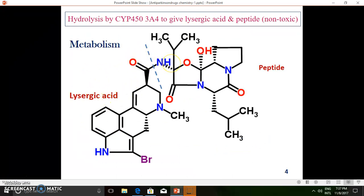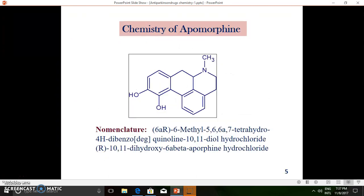As a result of amide hydrolysis, a carboxylic acid derivative called lysergic acid is obtained, along with a peptide. Both lysergic acid and peptide molecules obtained are inactive. This is the principal metabolic pathway for bromocriptine — a hydrolysis reaction and a Phase 1 reaction. Moving on to the next agent, apomorphine is also a dopaminergic agonist.